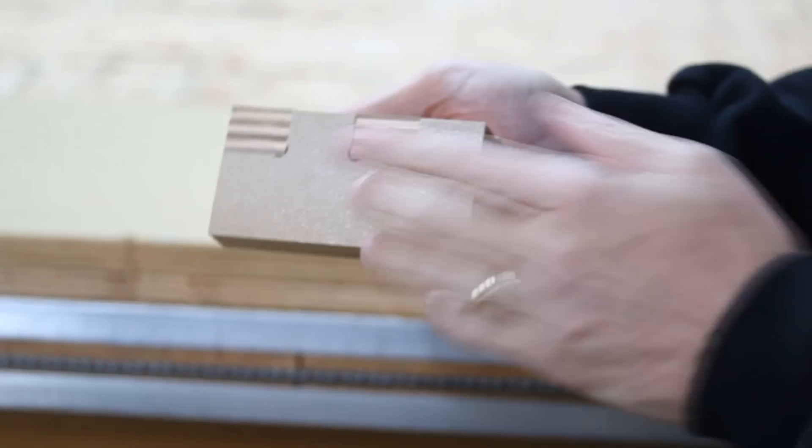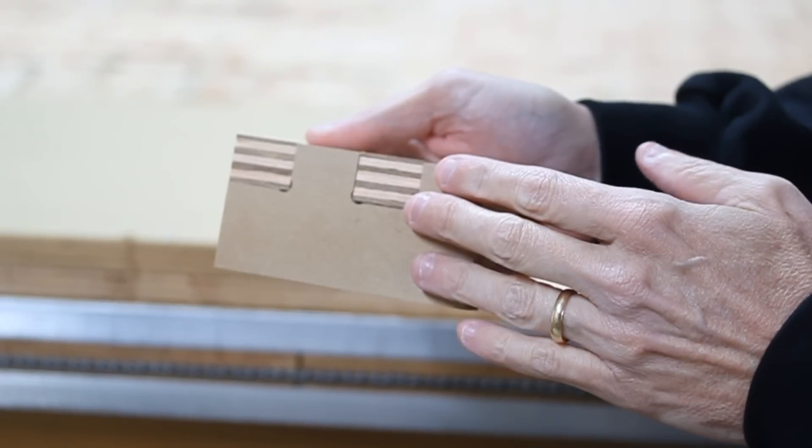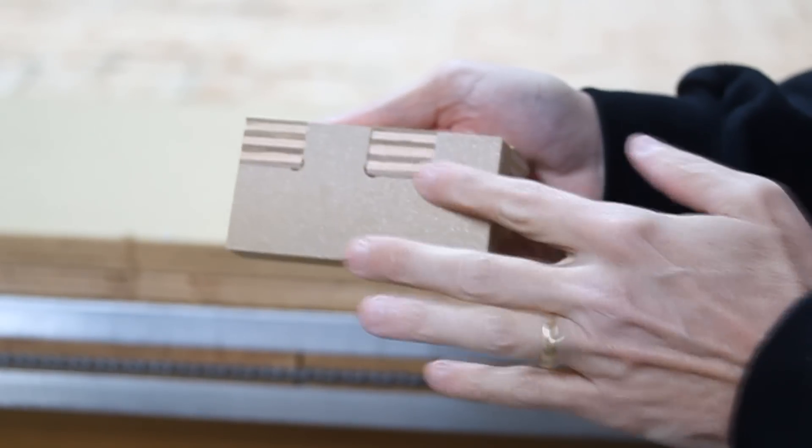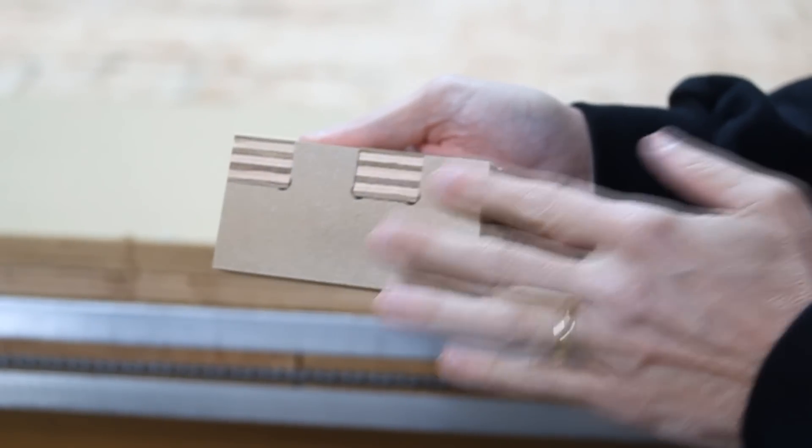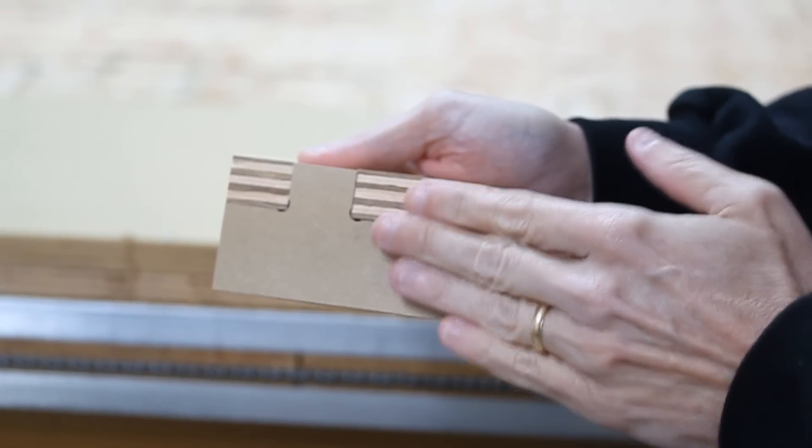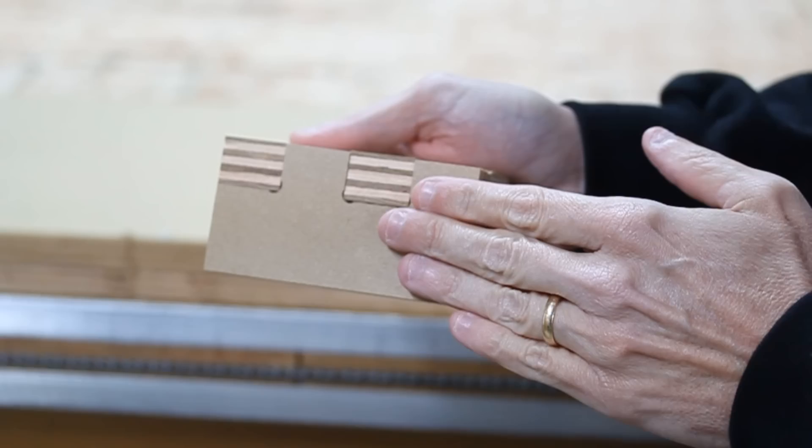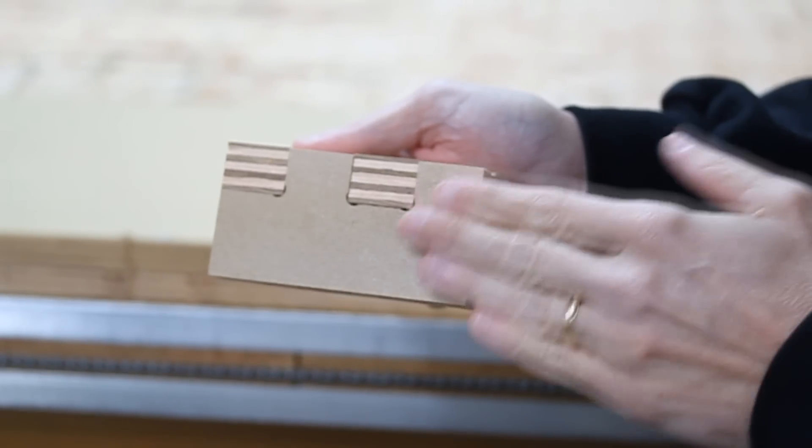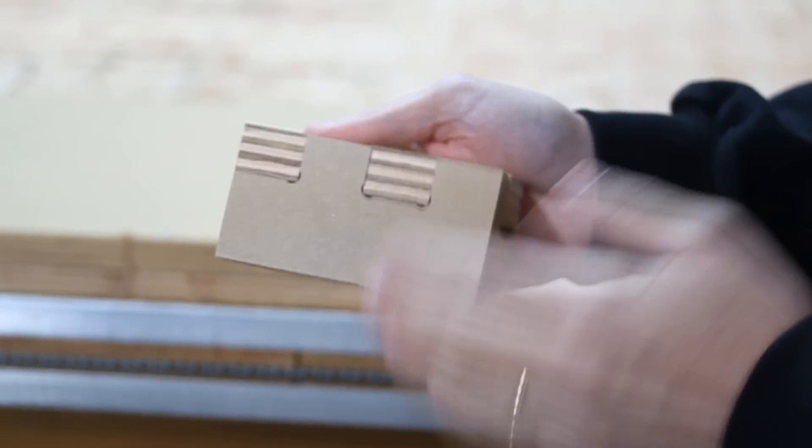And if we're using a laminated product, then you wouldn't want to try to take any sanding off of the laminated portion of it.